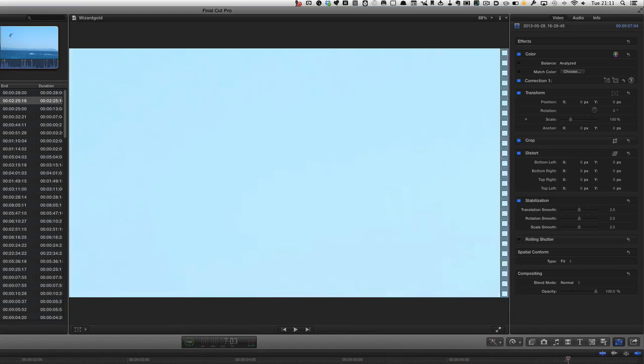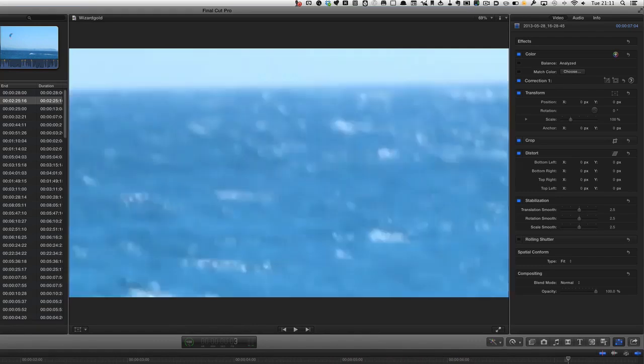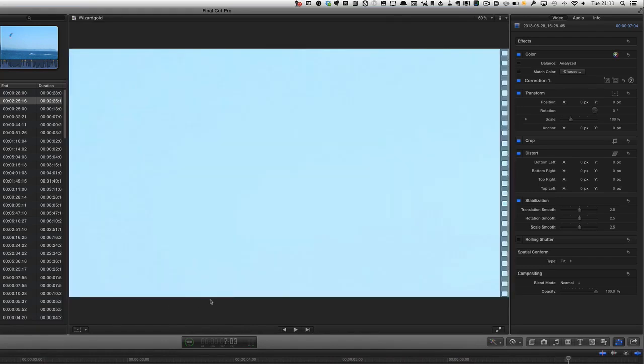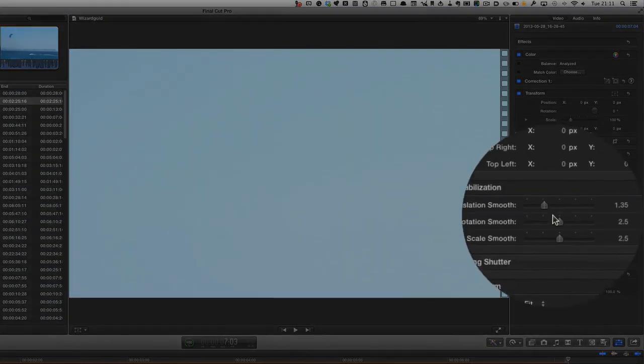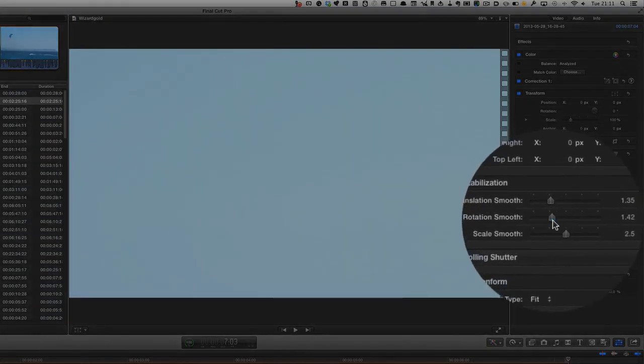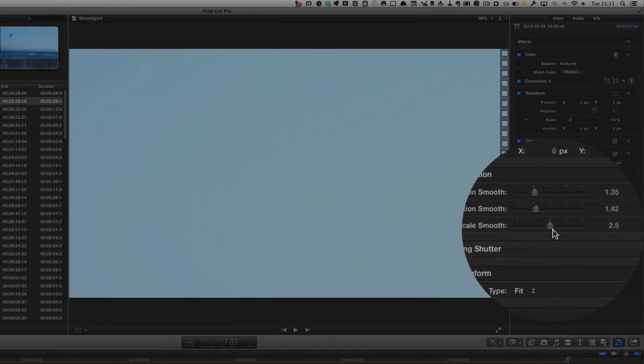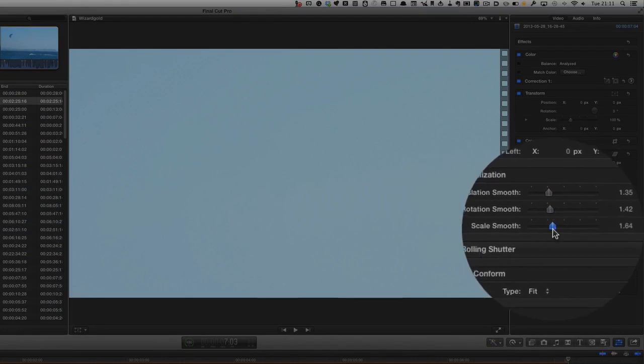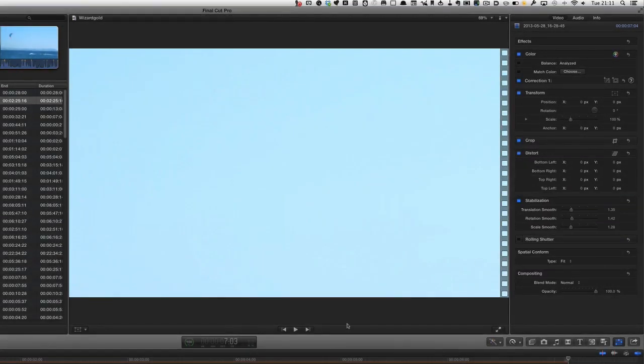Okay, well it did some fixing there but it kind of made it unusable as well. It turned it so it's a little bit blurry. So it might be that you need to have something that's not quite as shaky as that one for it to actually do the job. But I think you get the picture of the way that you can take some of your clips that are shaky and add a bit of stabilization to it in Final Cut Pro.